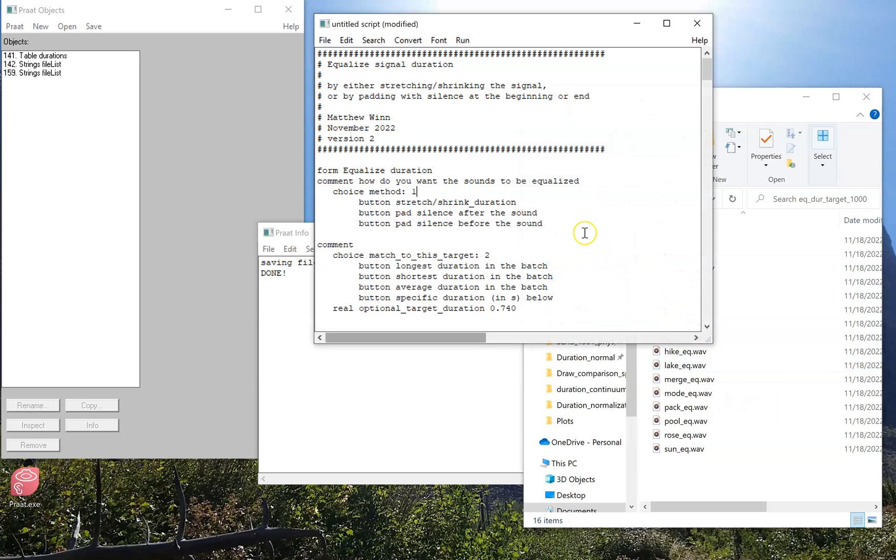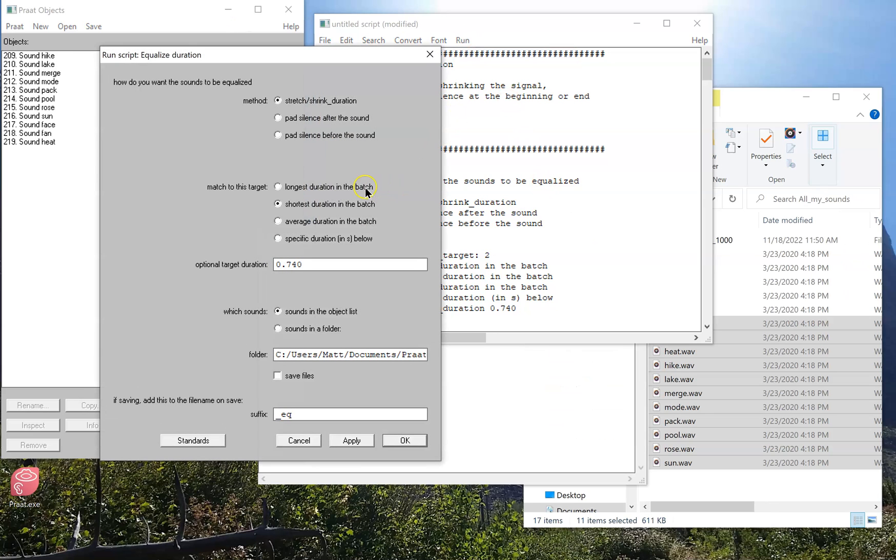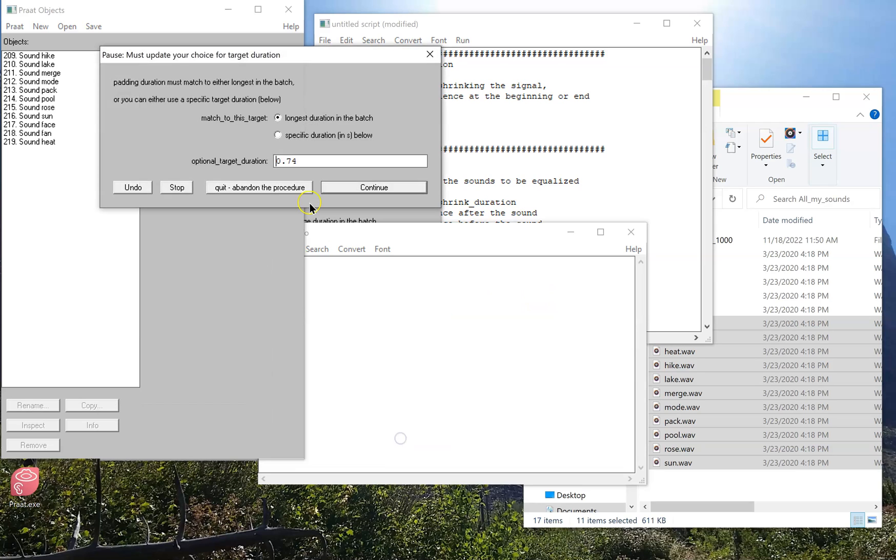There are some cases where the script might warn you that you might be doing something wrong. So for example, if I want to pad silence after the sound, and I want to match to the shortest duration in the batch, that won't make sense, because I can't take a long sound and add any silence to it to match it to a shorter duration. If I try to do that, it'll warn me and say, did you mean to select the longest duration? Or maybe you meant to select a specific duration, something longer than you expect?